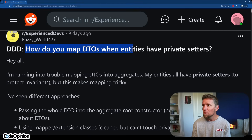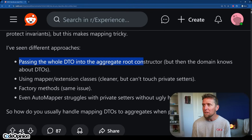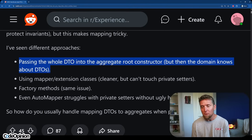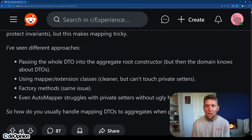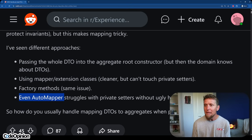How do you map DTOs when entities have private setters? The different approaches they're thinking of: passing the whole DTO into the aggregate root constructor, but then the domain knows about the DTOs; using mapper extension classes, factory methods, and mapping tools like AutoMapper. So what's the right answer? All of them. Let me go through each one and explain why.